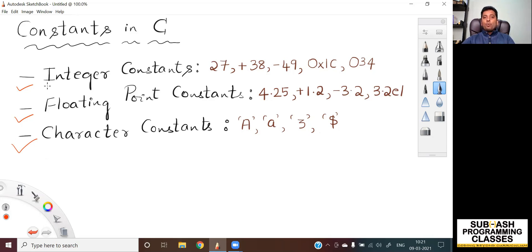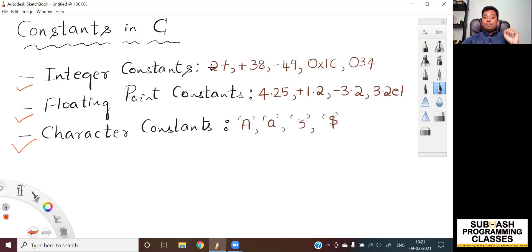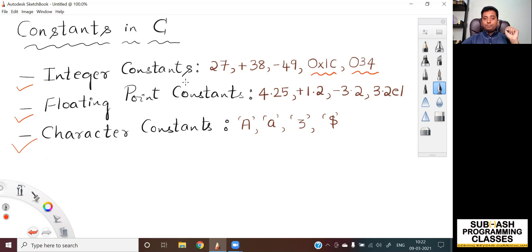Let me start with the first one — what do you mean by integer constants? All whole numbers are considered as integer constants. It means any value that does not have a decimal point or a fractional part is called as an integer constant. Integer constants can be positive or negative whole numbers. And if you don't have any sign prefix with that particular value, then you can consider that value as a positive integer constant. Apart from decimal numbers, even hexadecimal numbers as well as octal numbers are also considered as integer constants in C language.